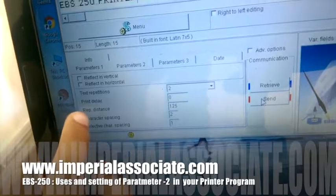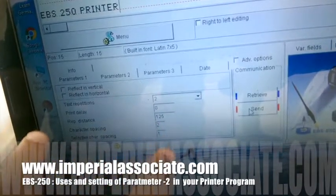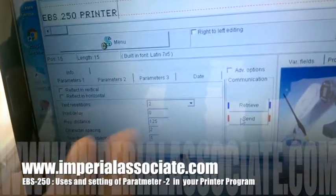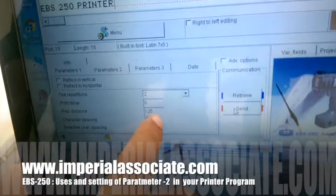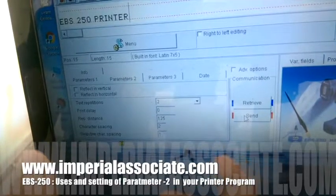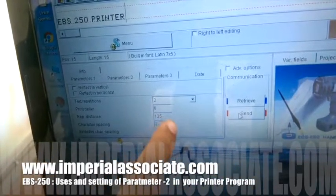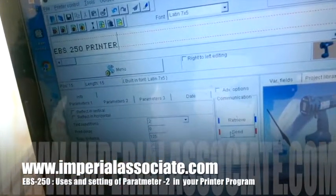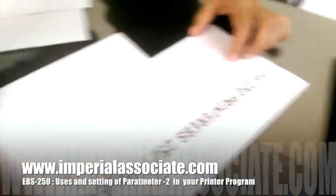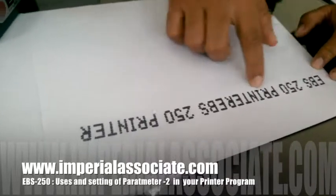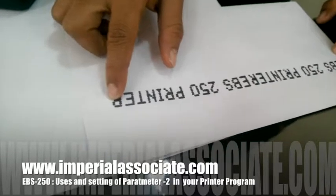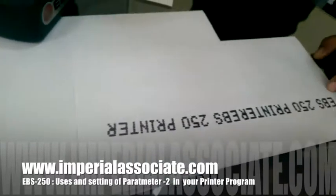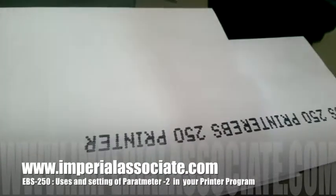Now starting with repetition distance — how much distance you want between two repeated texts. I have put a value of 125. I have repeated EBS 250 printer two times. You can see EBS 250 printer then EBS 250 printer with a distance of 125 between them.